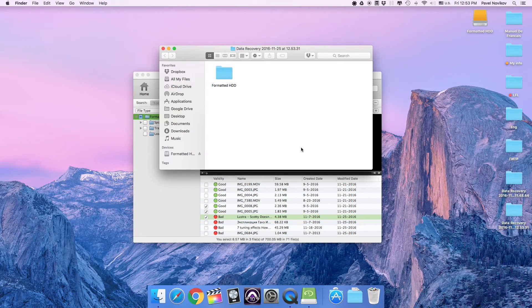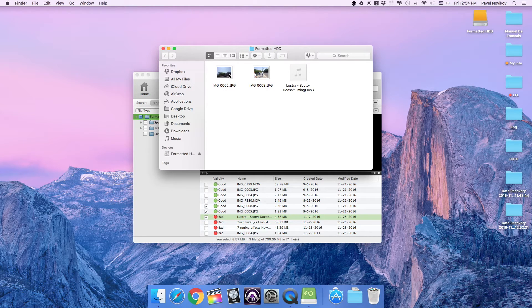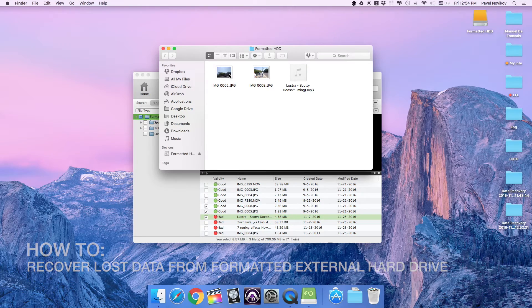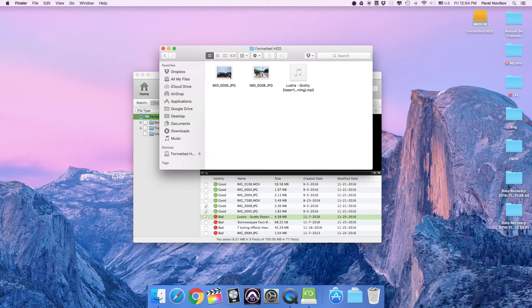As you can see, I've got a folder called Data Recovery on my desktop and all the files are inside. Thanks for watching. Now you know how to recover lost data from your formatted external hard drive.